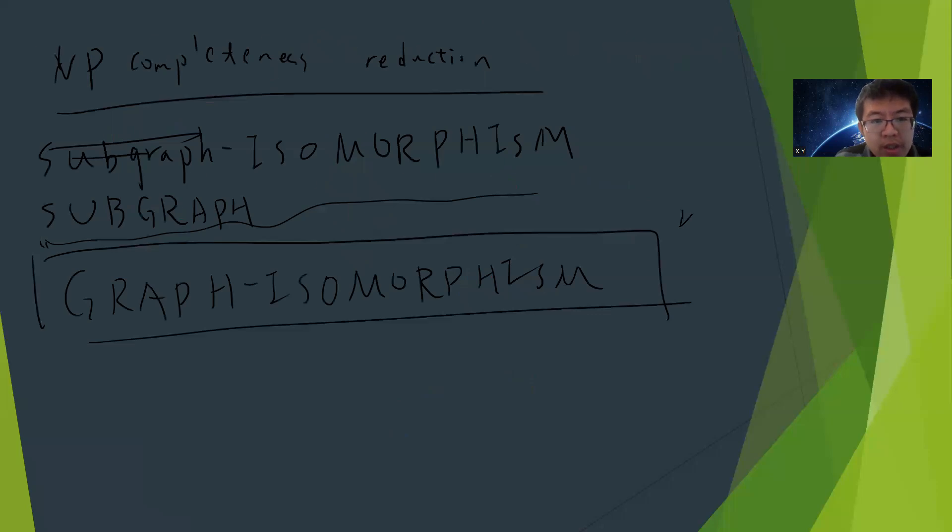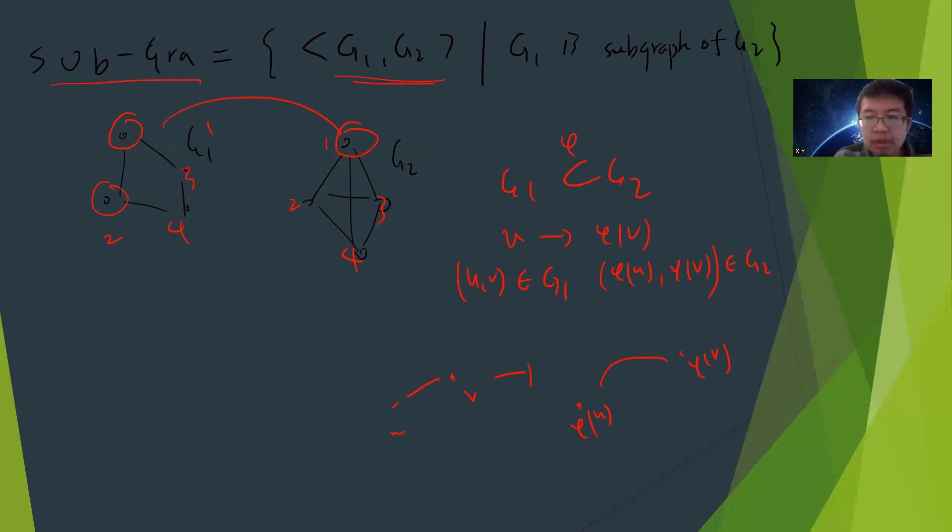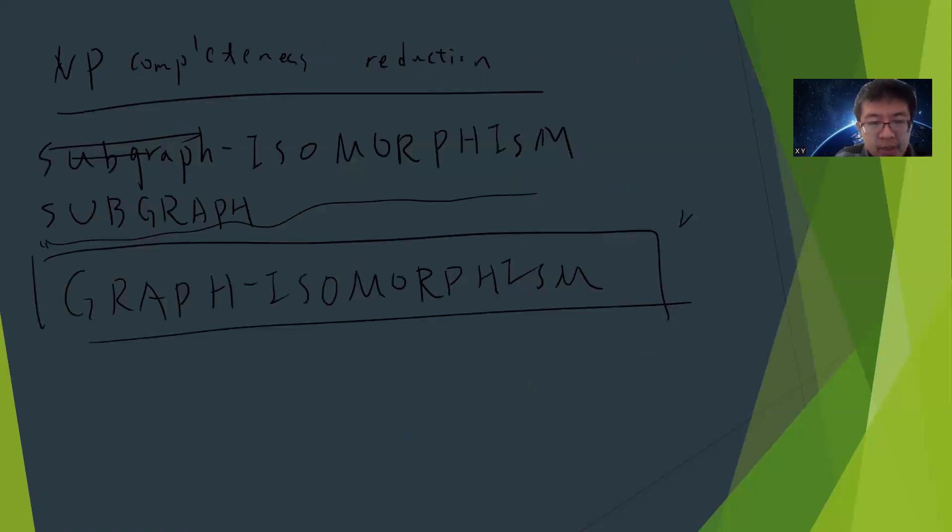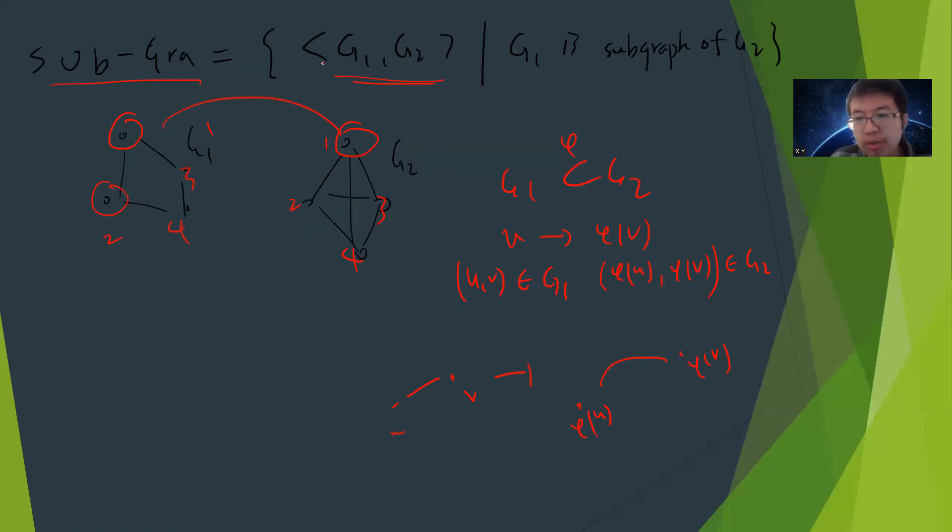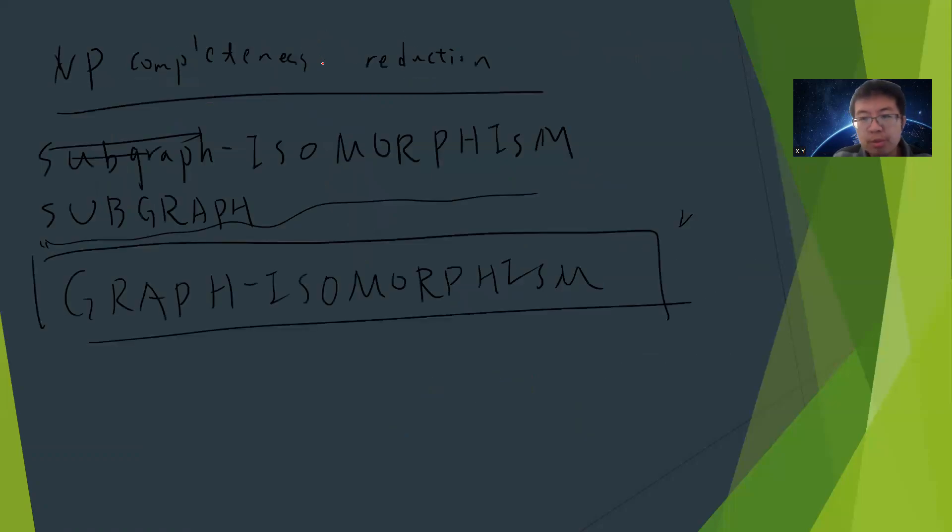This is basically simple speaking: G1 is a subgraph of G2. The subgraph question is: someone gives you G1, G2, and you output 1 if G1 is a subgraph of G2, otherwise you output 0. You can imagine this problem is very difficult because you don't know where to start.